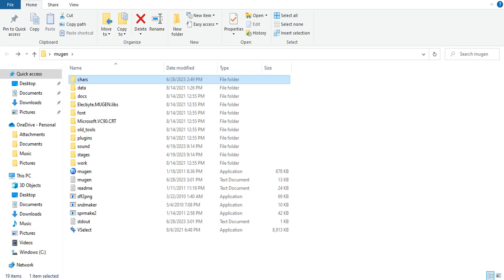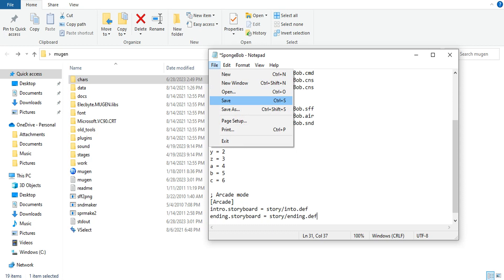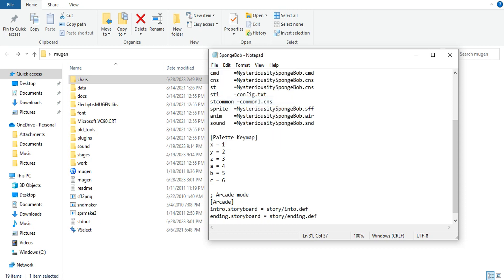You're going to want to hit file, save. Some characters already have this pre-installed. If they don't, you're going to have to write semicolon space arcade mode, then hit enter. Then put one of these brackets, write arcade, and then another bracket. Then you type intro.storyboard space equals space.